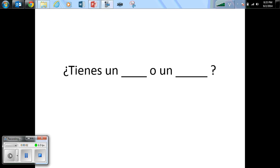Hola muchachos, esta es la práctica para el vocabulario útiles escolares. El vocabulario útiles escolares. So la pregunta will have ¿tienes un blank o un blank? Y decides cuál vocabulario representa la foto. So usa la foto y escribe el vocabulario correcto.